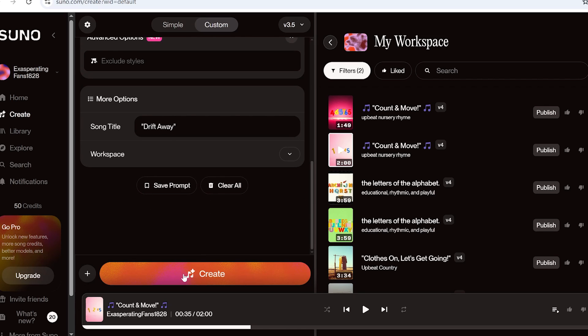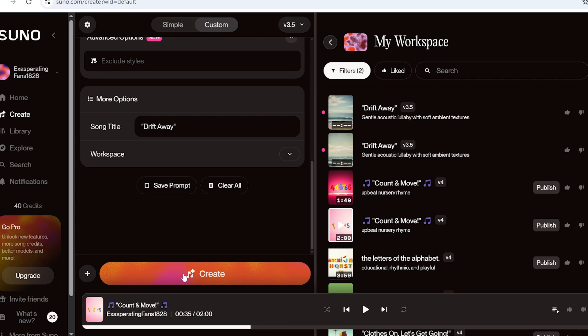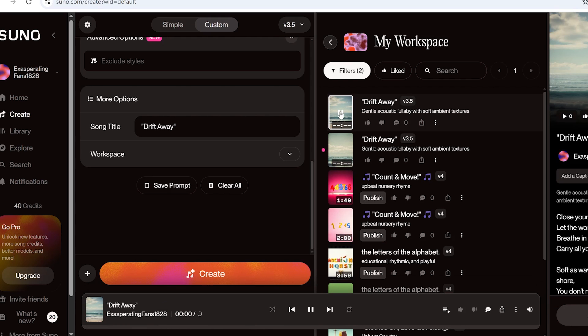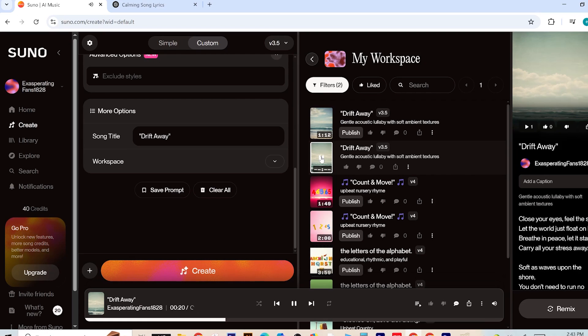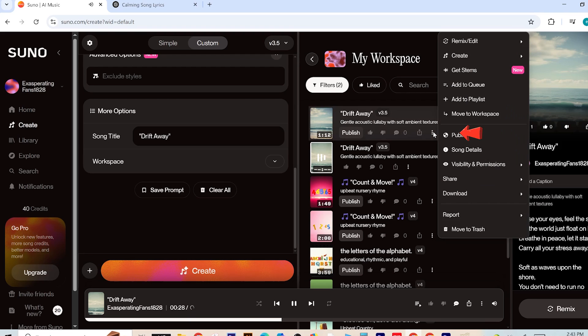Click Generate and Suno AI will instantly create two original songs for you. If you're not happy with the results, no problem. Just click Generate again and Suno will give you two new options. Once you find a track that fits your video perfectly, download it and save it to your device for use in your final video edit.